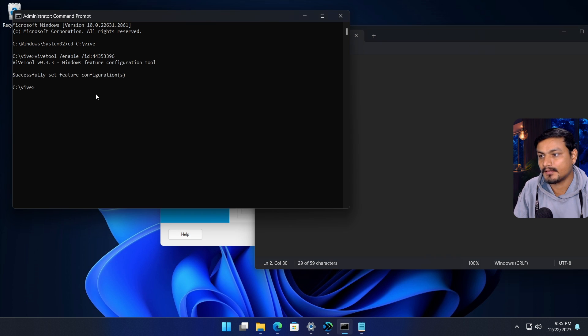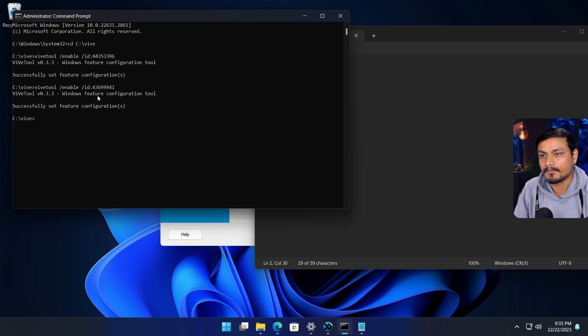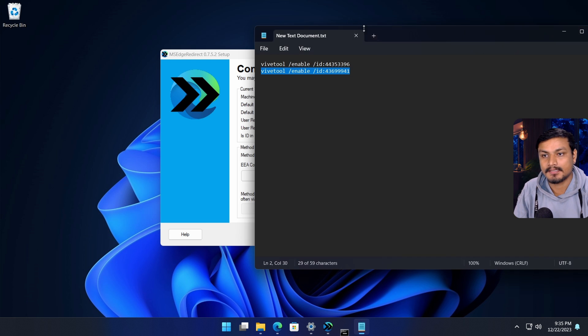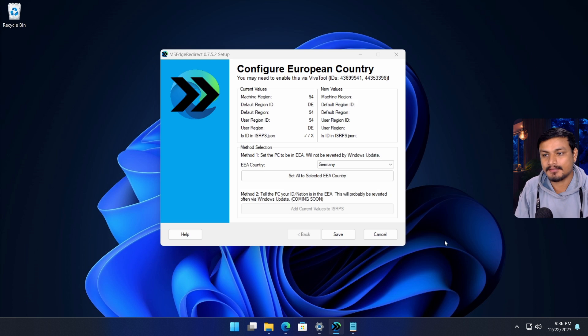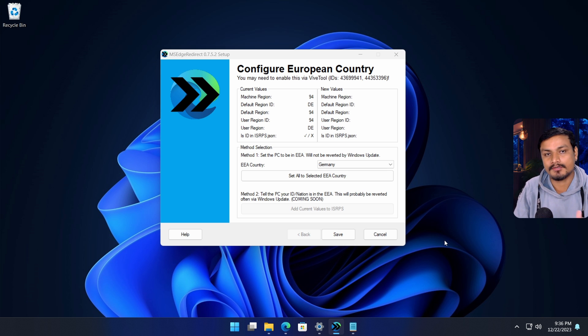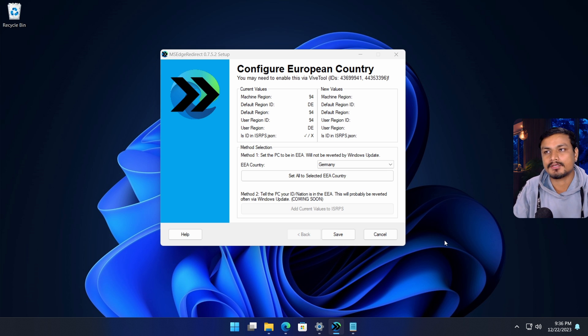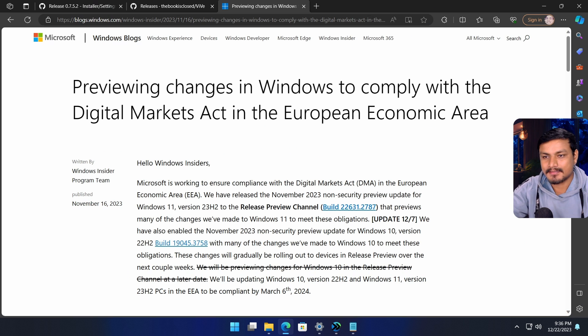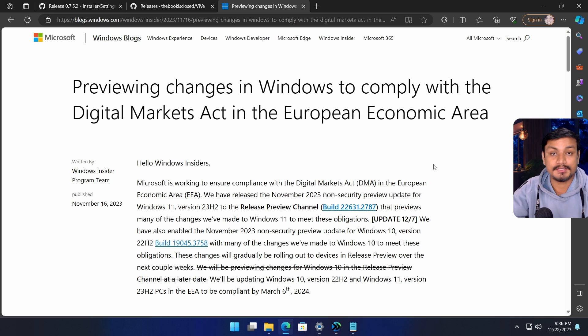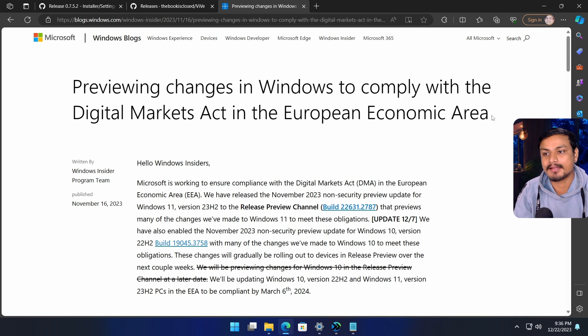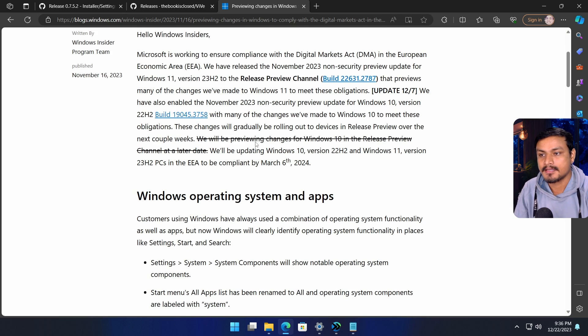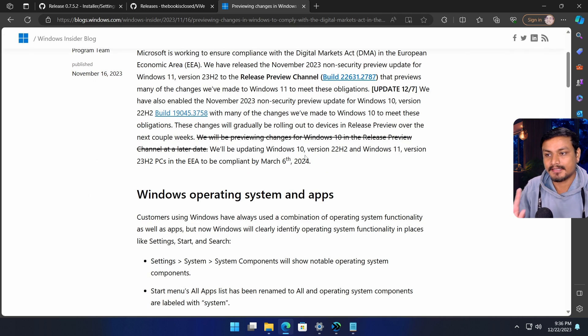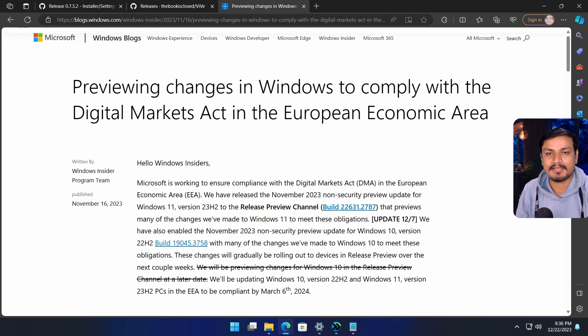Now restart your PC, then you'll have this feature. Again, you don't actually have to do this if you're watching this video after a month or two, or whenever these Windows 11 updates come out and all the features are enabled for European countries.